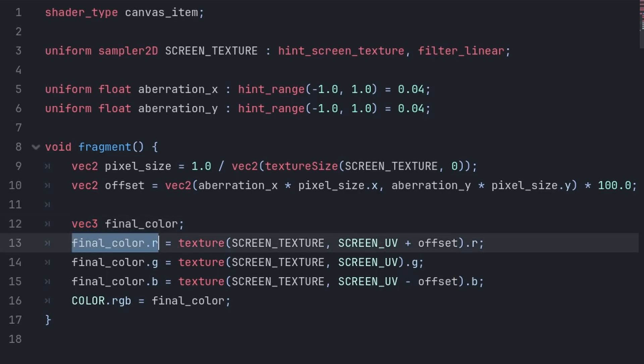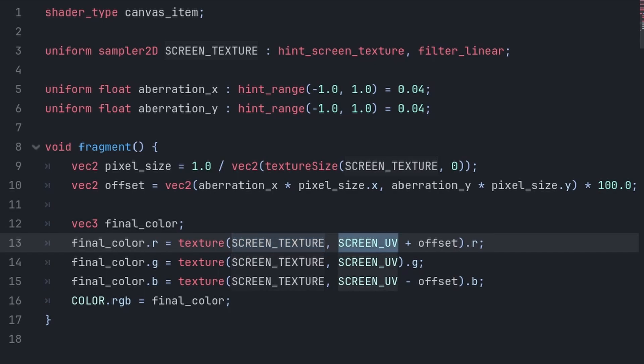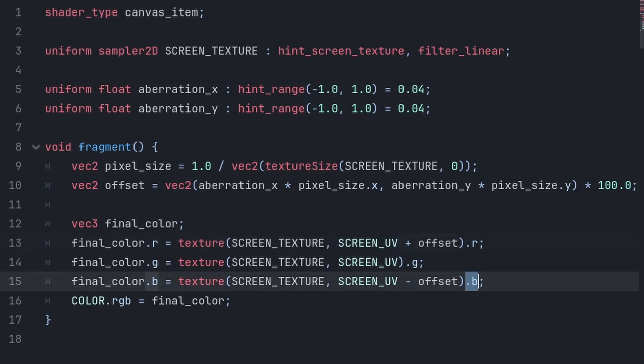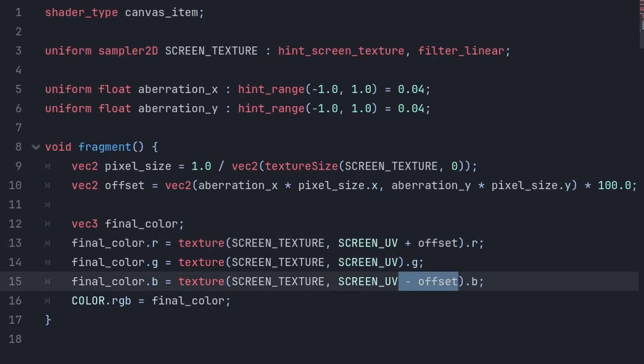Then for each color value of the texture, we use texture. We provide the respective color of a texture after some edits to the color's position. Screen texture provides the texture of the screen, which is the image that we will use as a base. Then SCREEN_UV is the position of the pixel that we are up to inside the fragment function. And for the red and blue values, we apply the offset to SCREEN_UV to offset the position of this color of the pixel, providing the chromatic aberration effect.